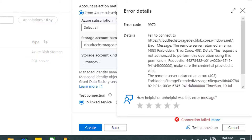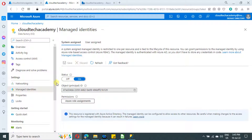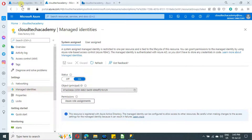Let us see how to provide access. Inside Azure Data Factory there is an option called Managed Identities. At the top, if you see the System Assigned tab, the status is showing as On. In case the status is turned off, make sure you turn it on. For any source resources like Azure Data Factory, Azure Logic App, or a VM, you need to turn on the system assigned identity.